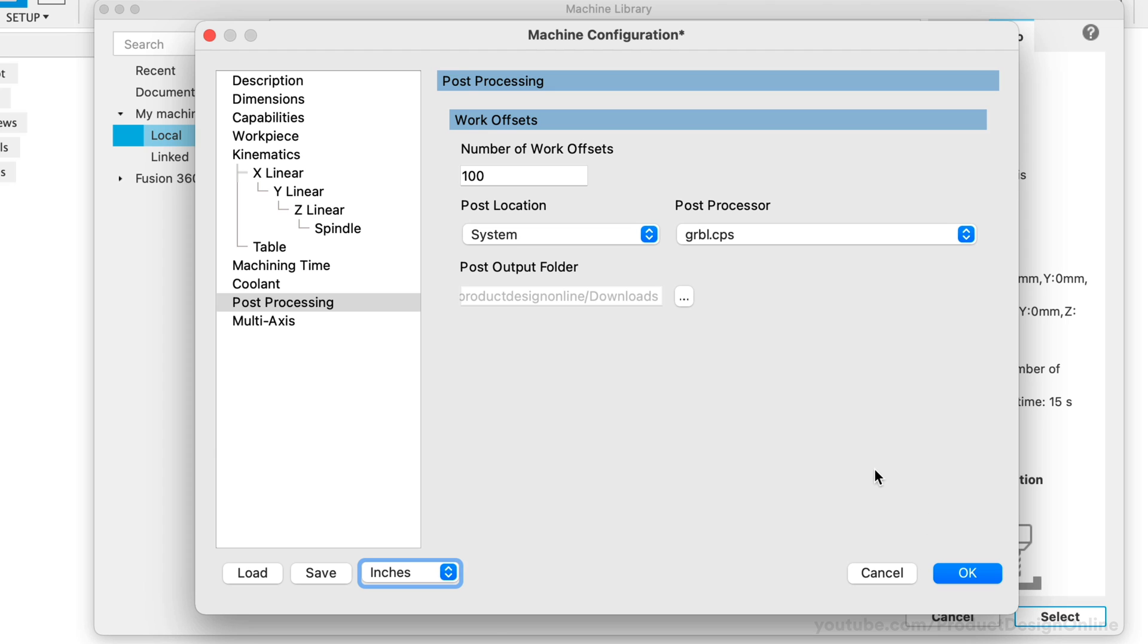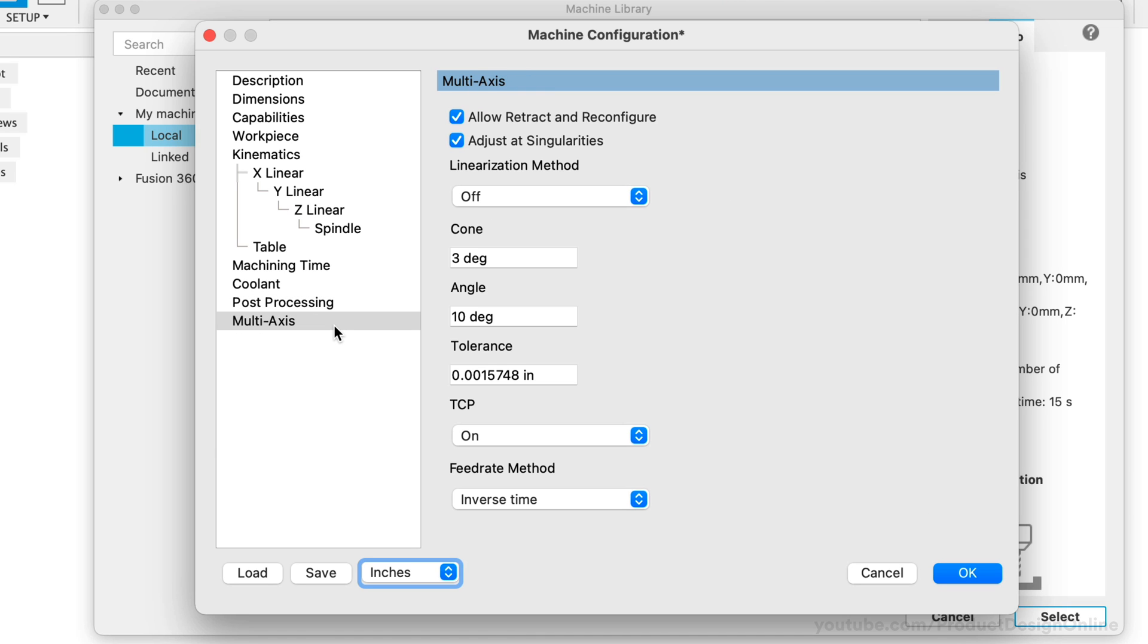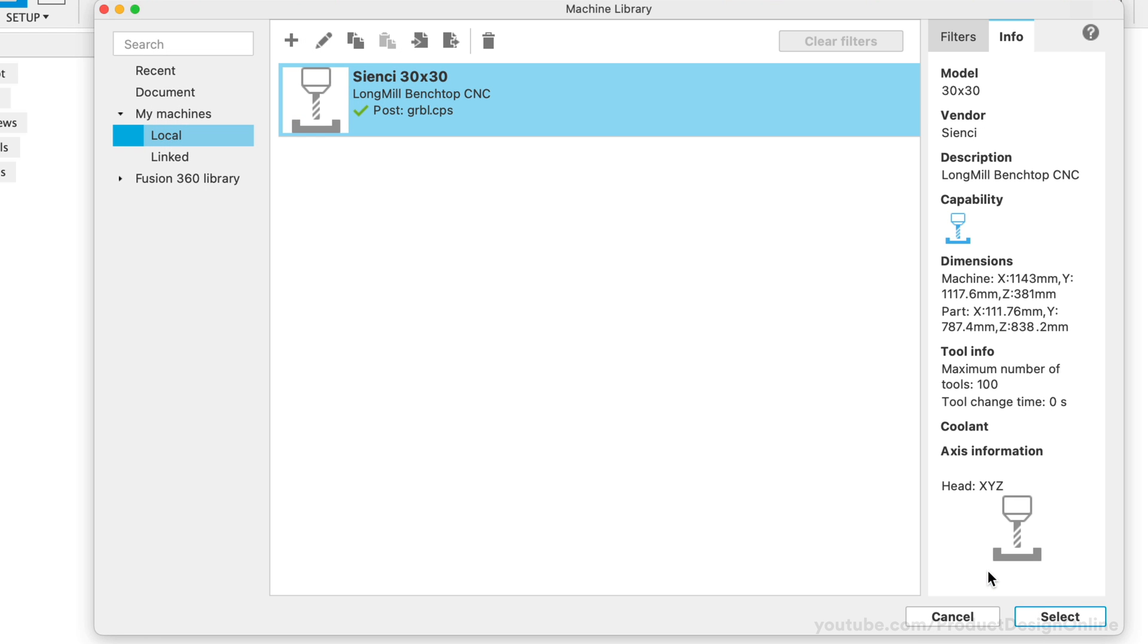Last but not least, you will see a Multi-Axis tab. This pertains to CNCs that have more than three axes, so we can go ahead and ignore this altogether. We can now click OK to save this machine configuration.